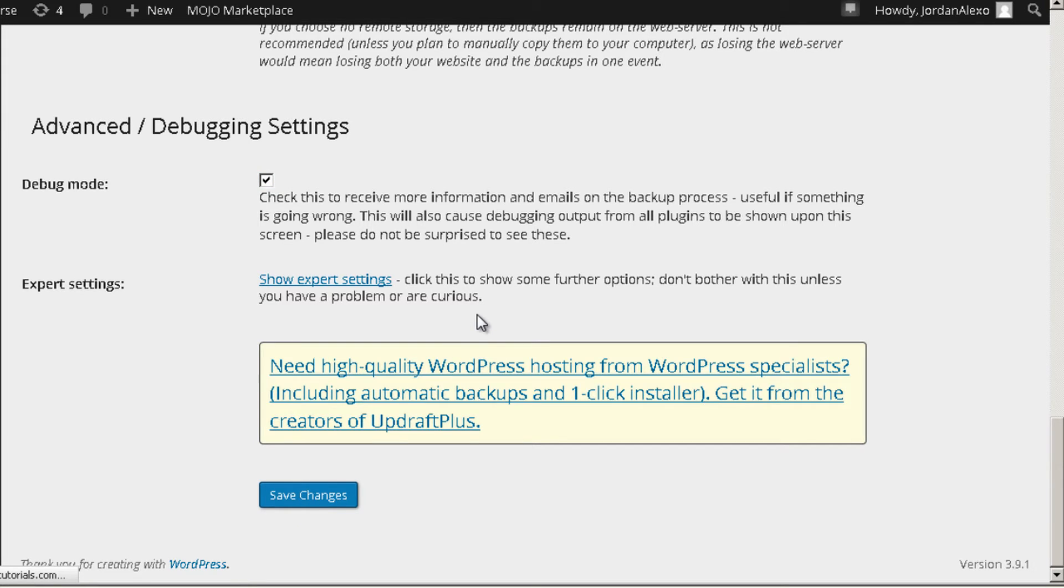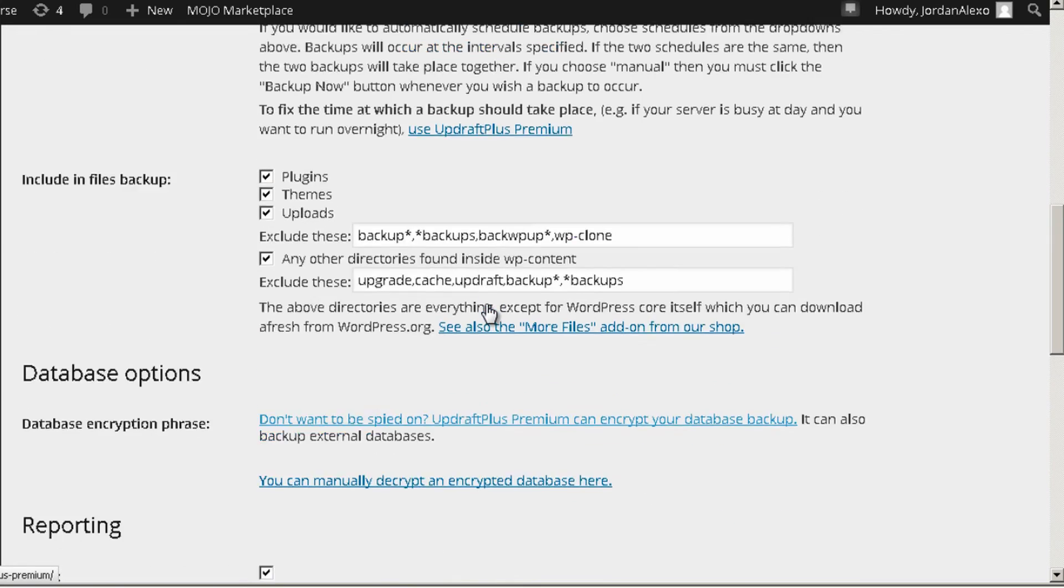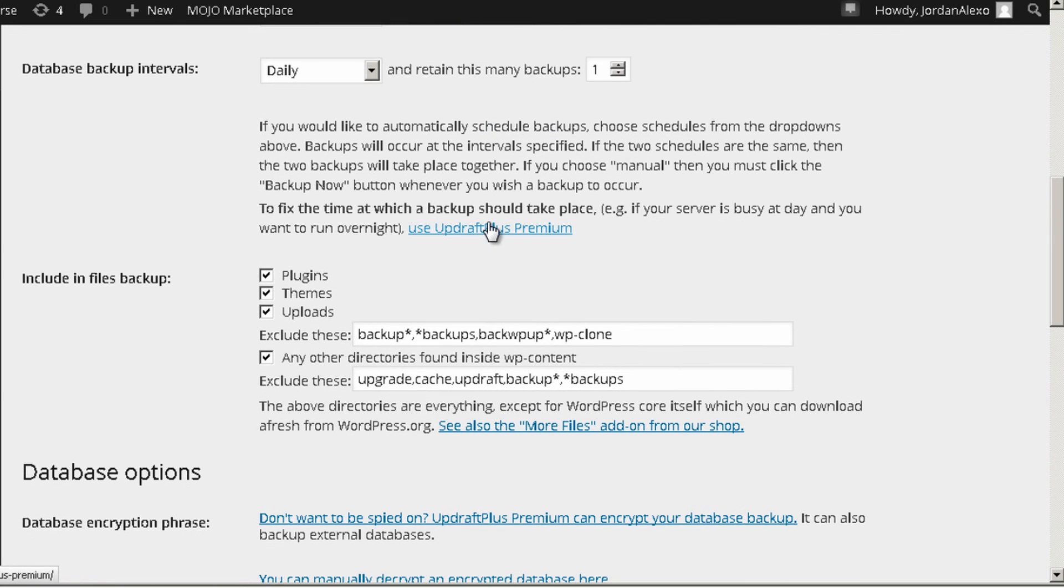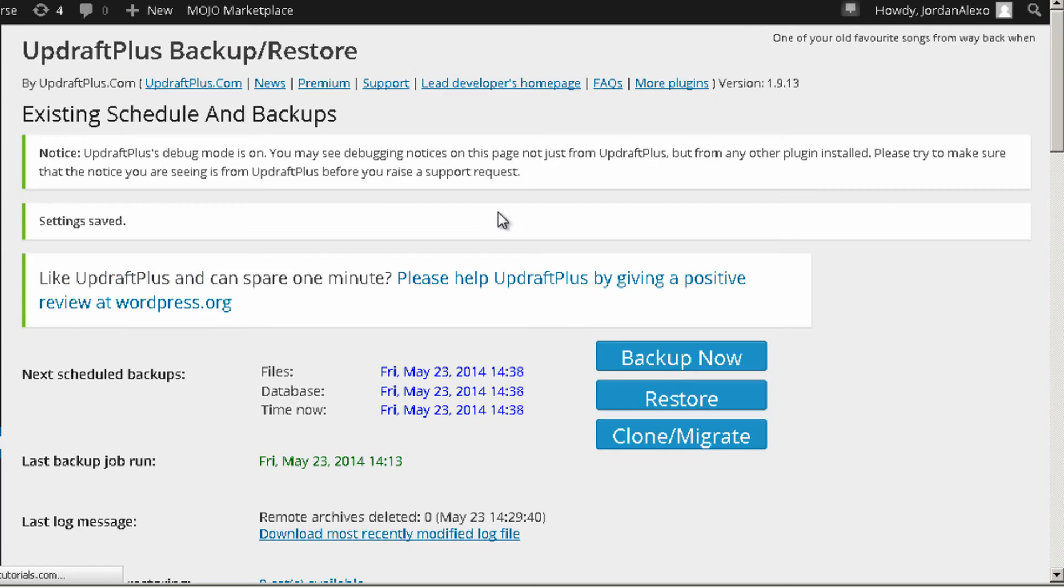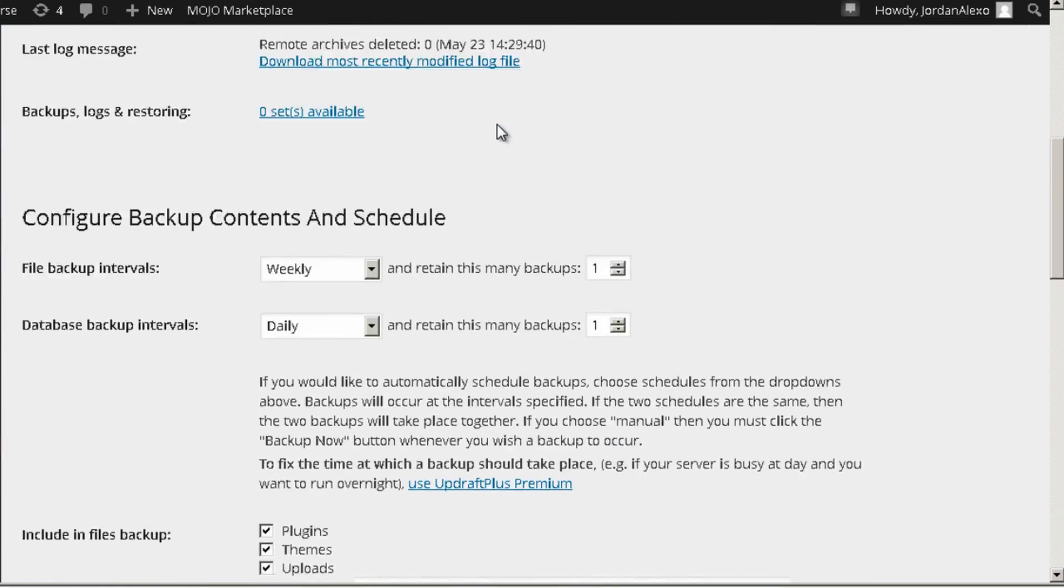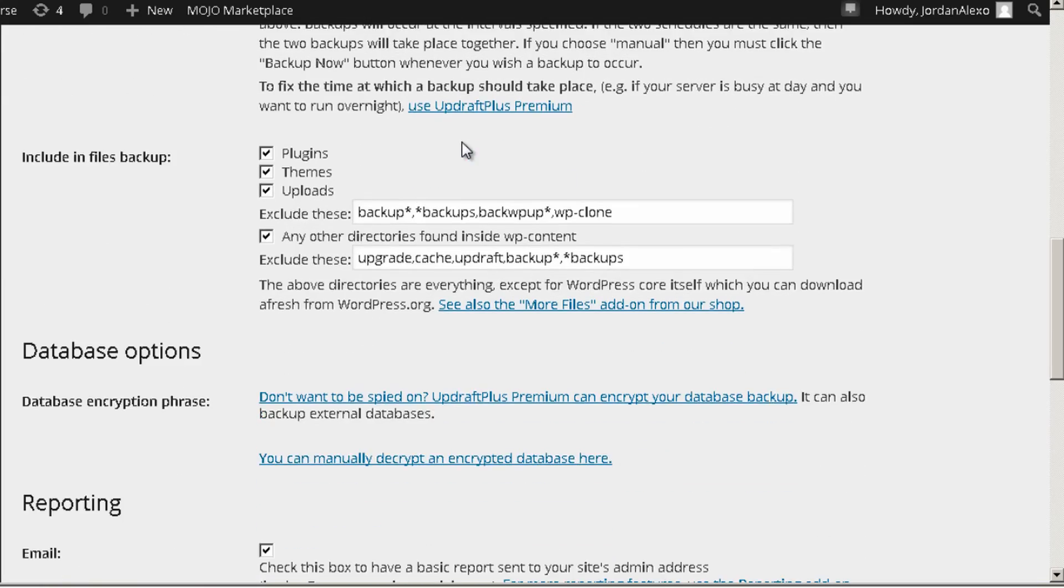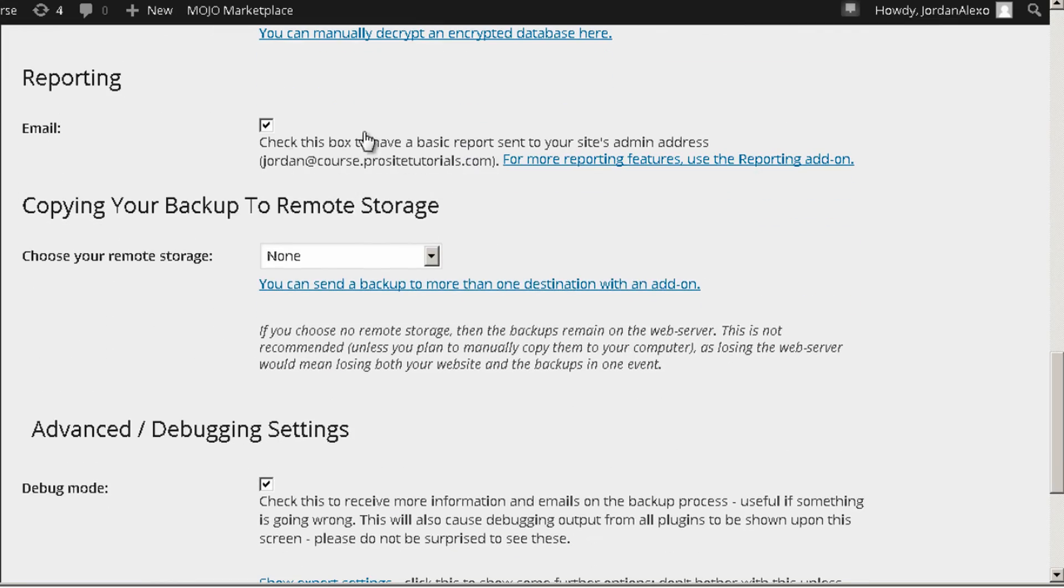And there you go. Now there is something that we still need to do. After this page refreshes, which is taking a few seconds now. Okay then. Now once this is done, what you want to do is go where you see copying your backup to remote storage. This is the place where you want to save your backup files.